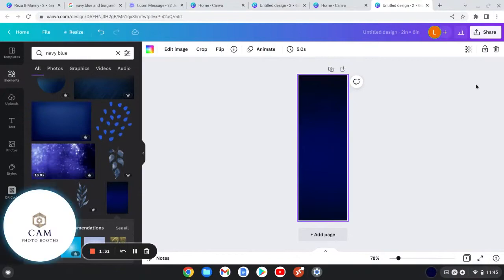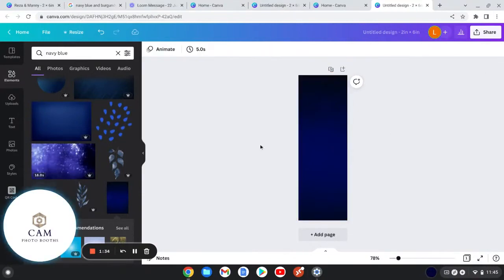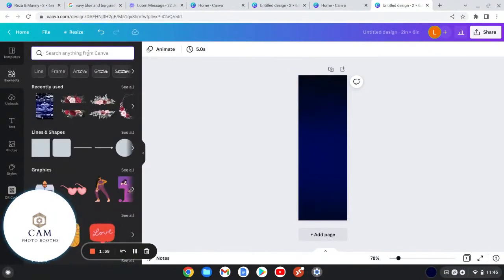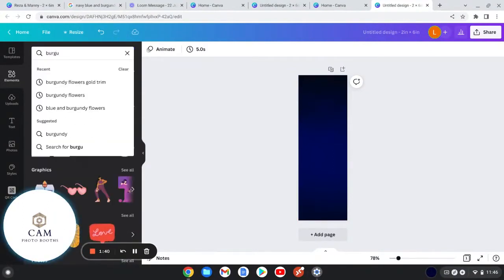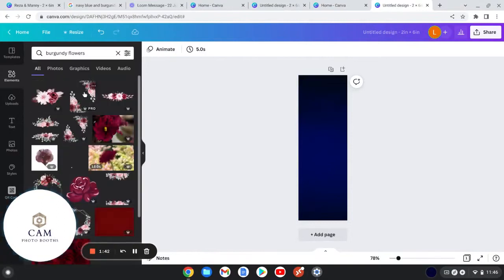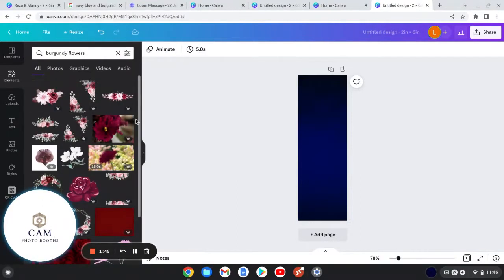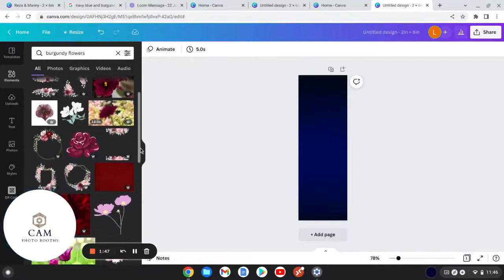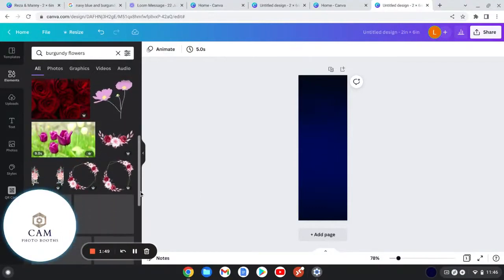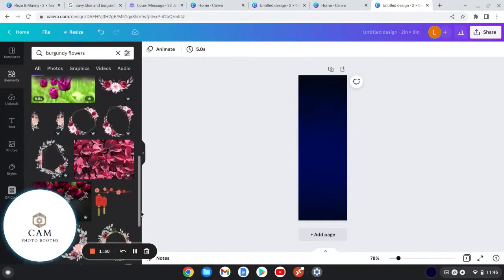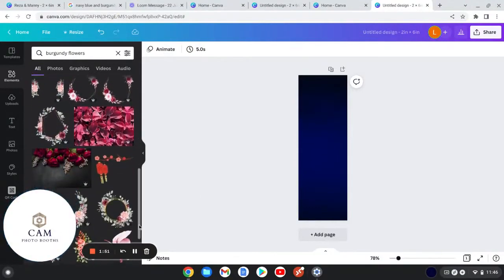We don't want this to move so we're going to lock it in place. Now I'm going to add the flowers, so all I did was I searched burgundy flowers. I got all of these really beautiful flowers. You can scroll down and you see how there's so much to choose from.